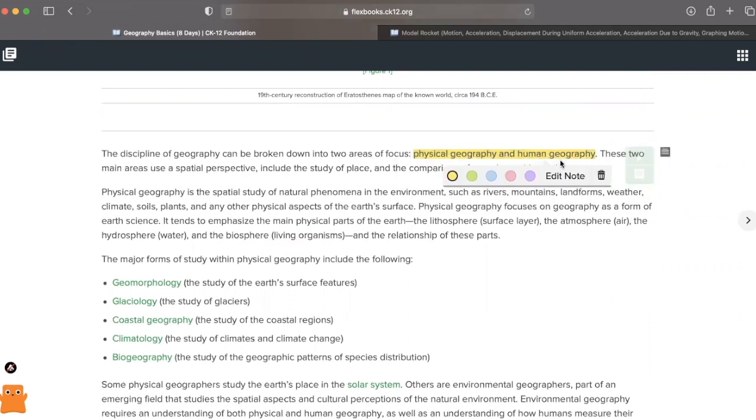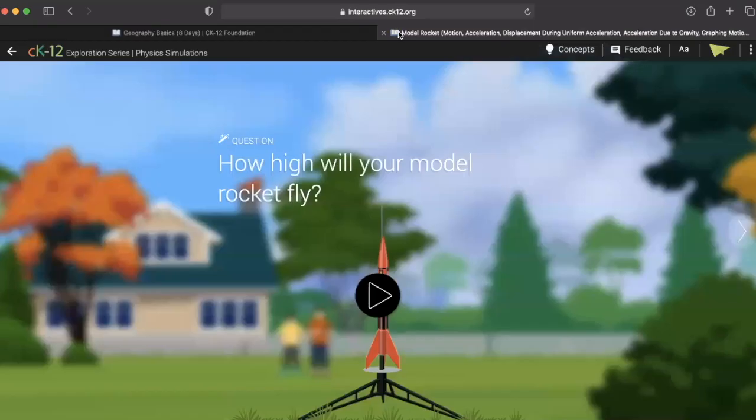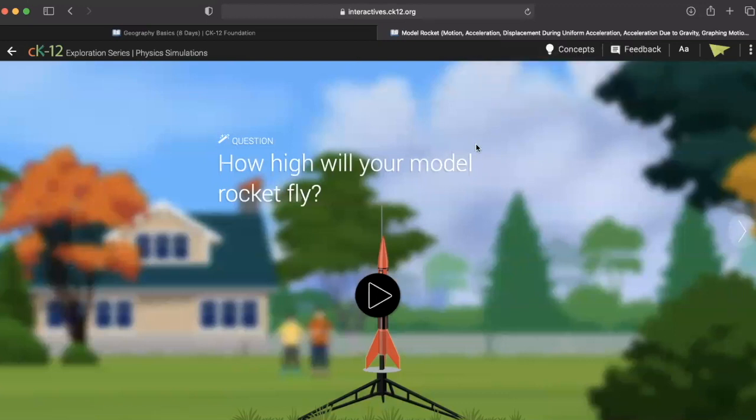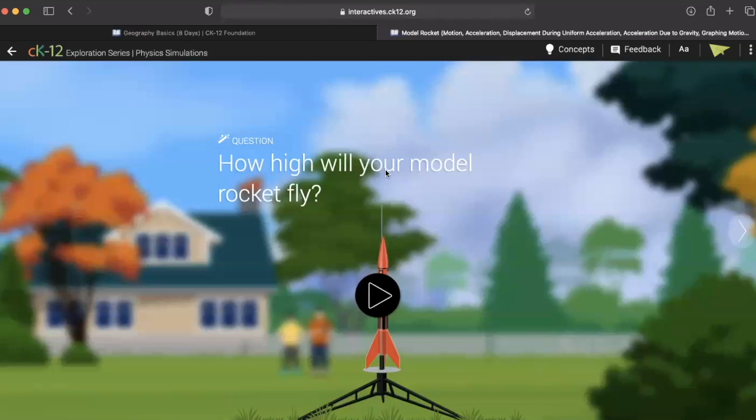Next, we're going to look at some of the simulations that are offered on the CK-12 website. CK-12 really offers some great online simulations here. We can see a physics lab.